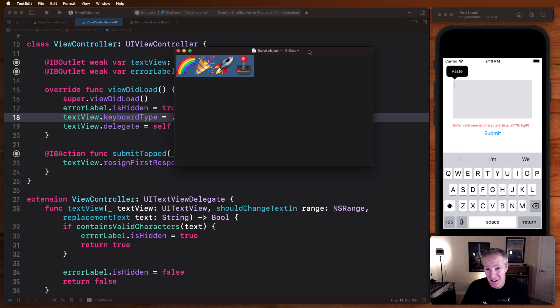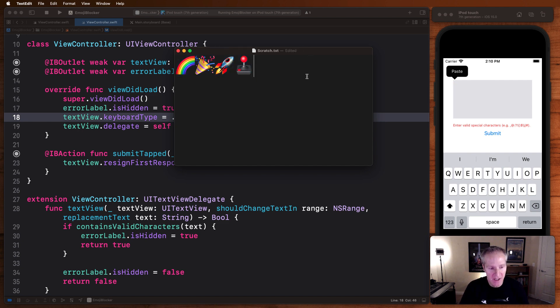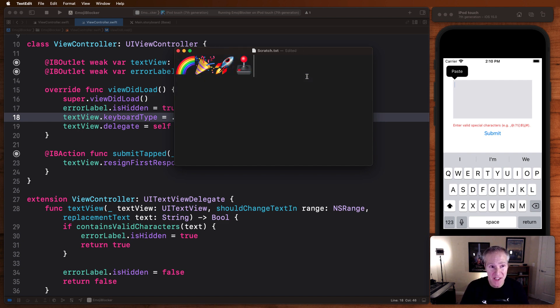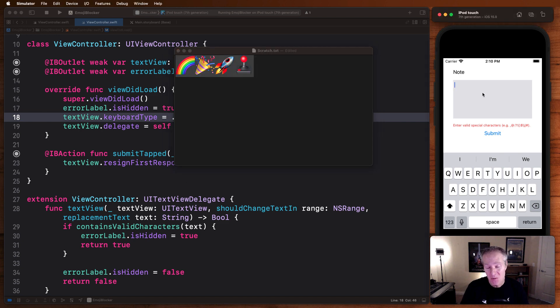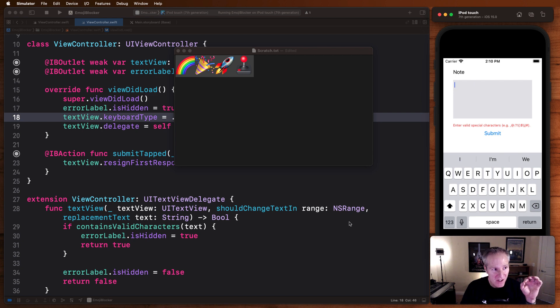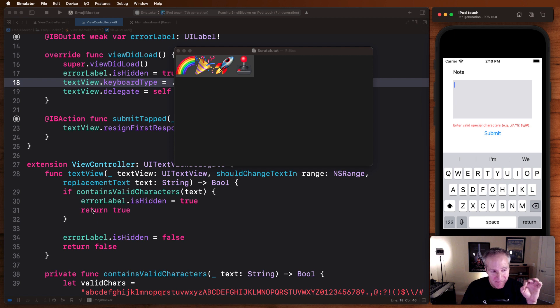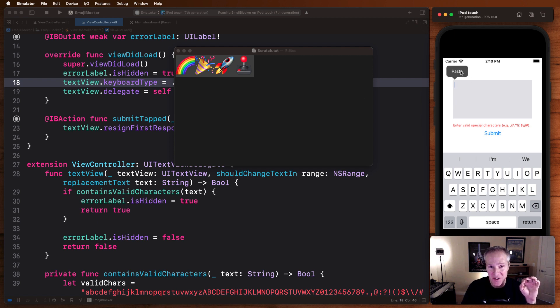Now I know what you're thinking, Jonathan, this is well and good, but what if they actually try to go and copy some paste emojis in? Can we possibly stop that? Well, it turns out we can. This function, this callback in the delegate, it gets triggered even for copy paste. So we're still applying the same valid character check, even for copy and pasted code. Can't even get it in there through that.